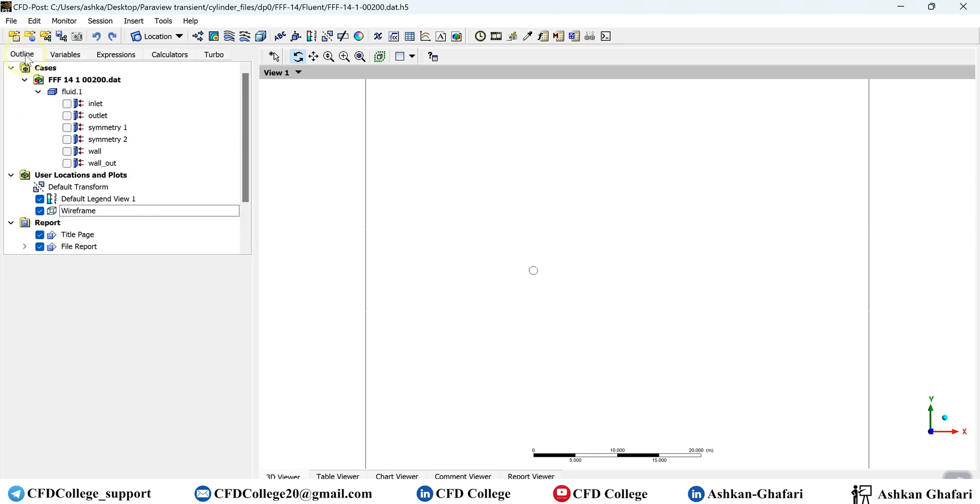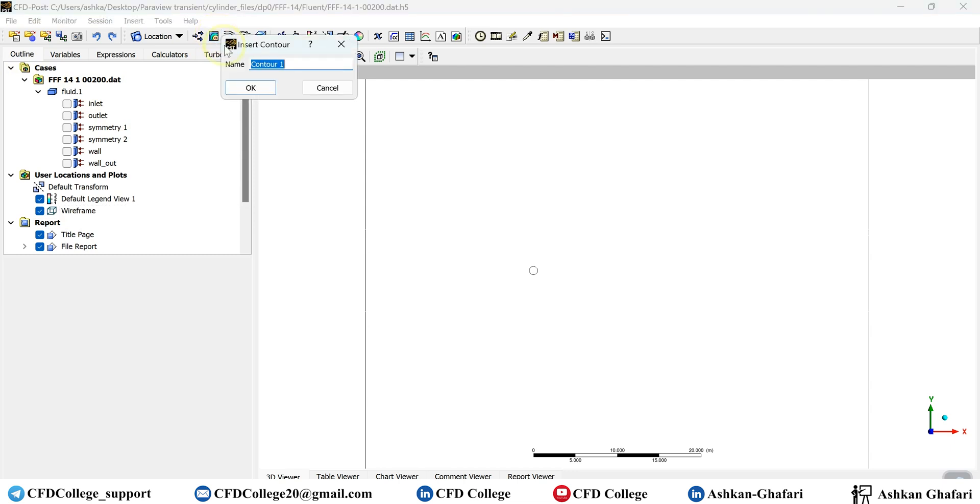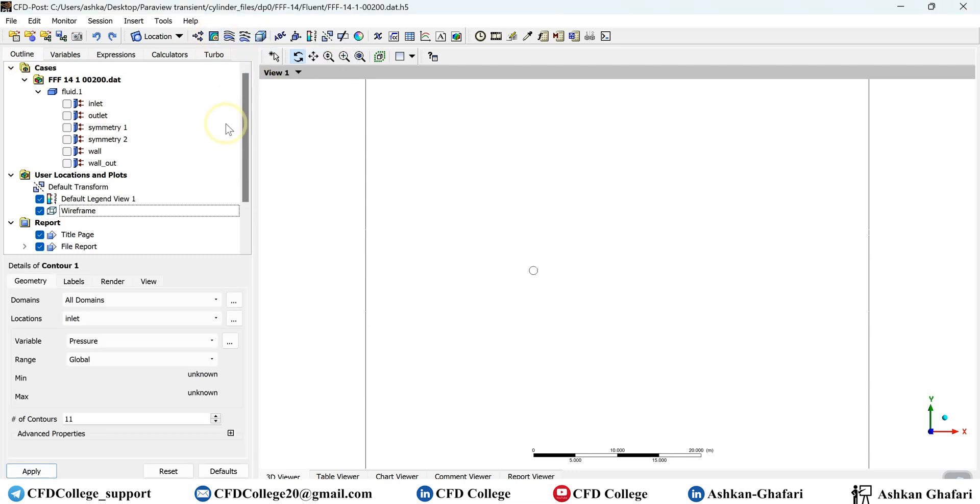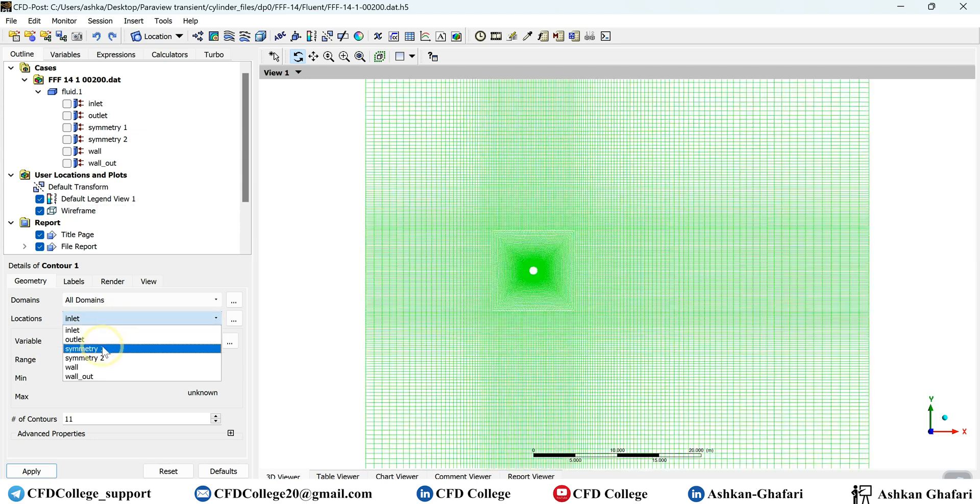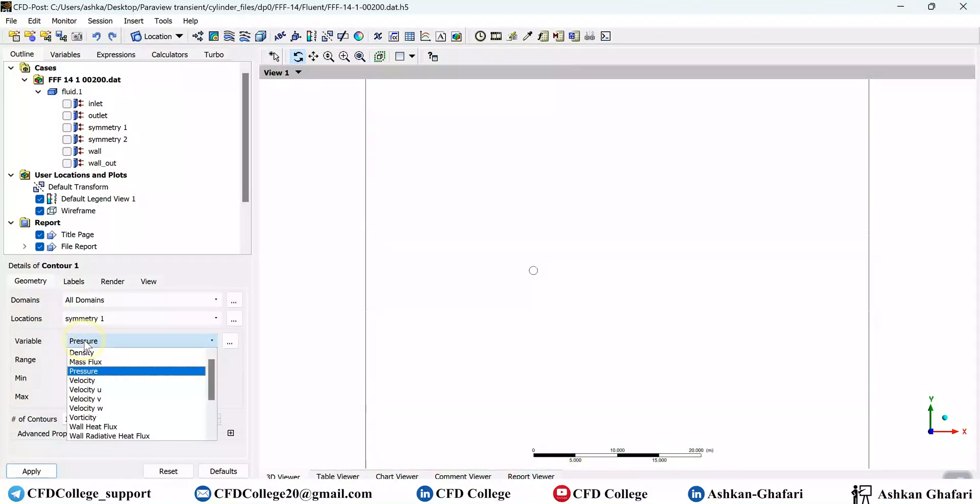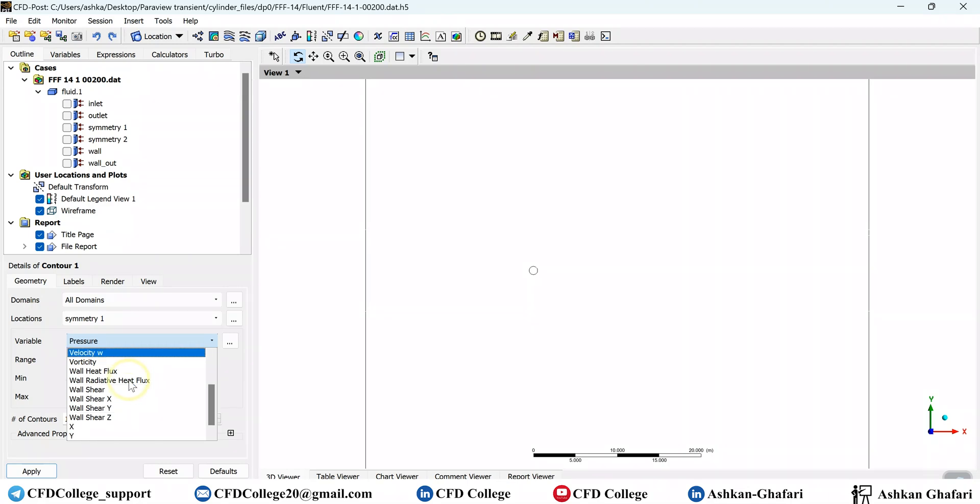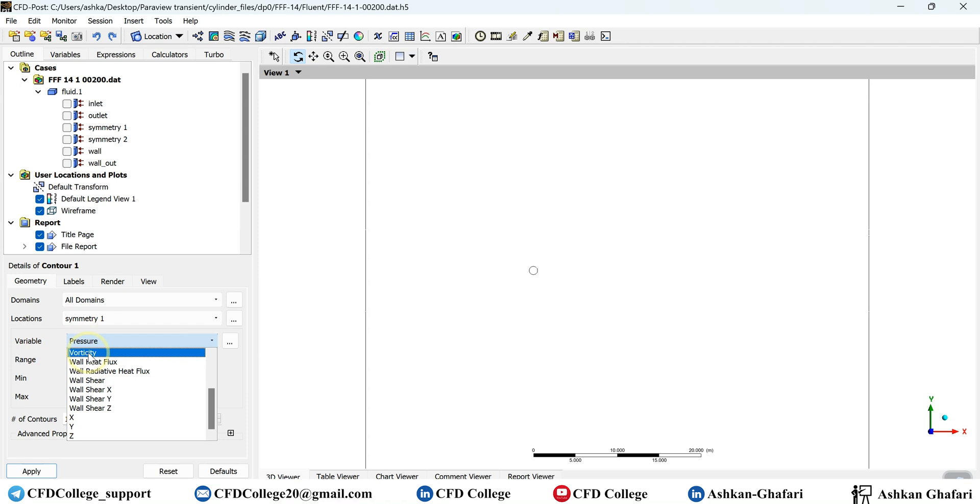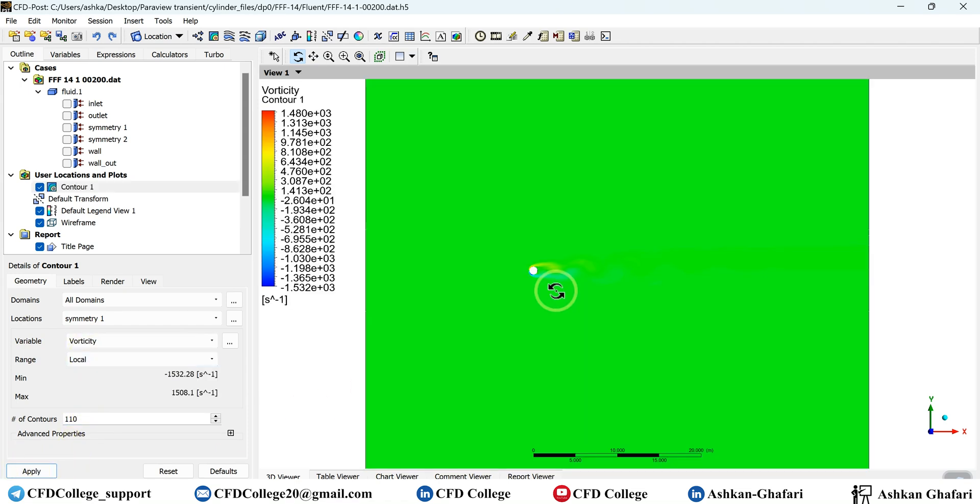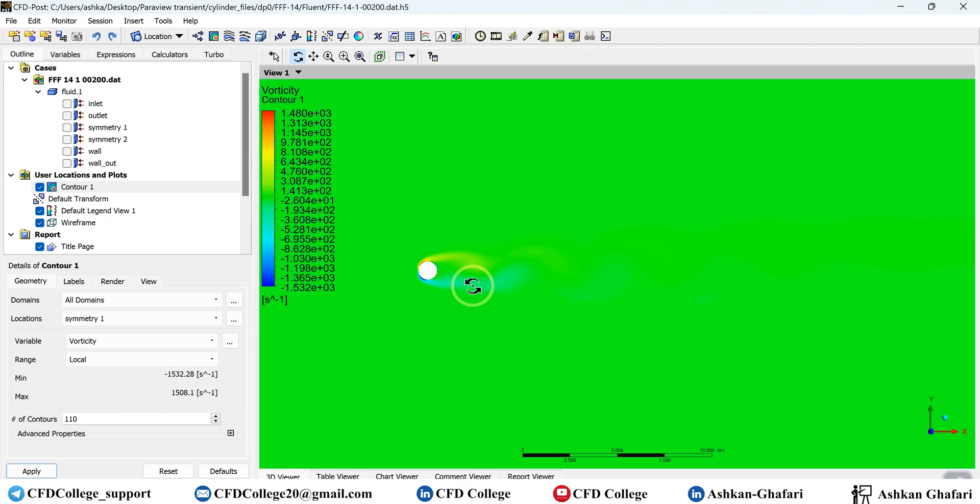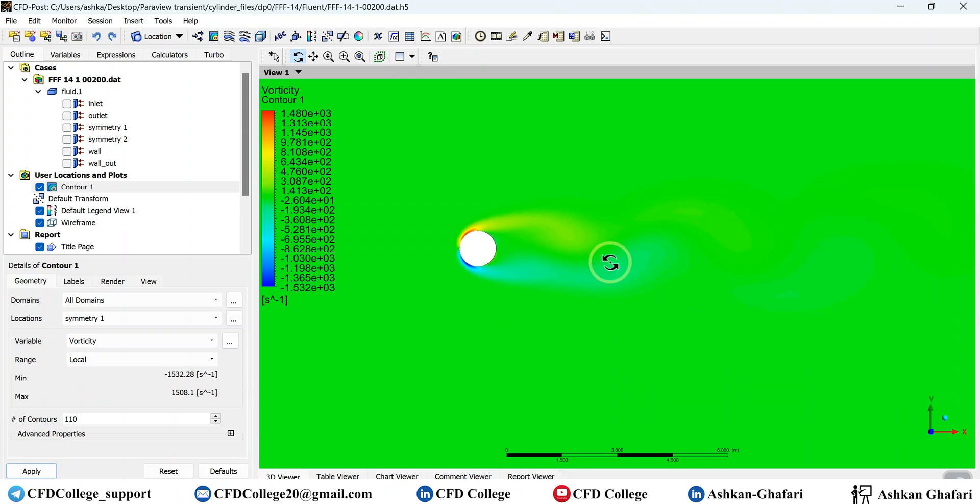And now if you create a contour, here we have a 2D simulation. So you have to pick symmetry one as the location. And now here, under the variable tab, you will find the vorticity. It's here. Let me increase the number of contours. And let's see the cylinder in a closer view.